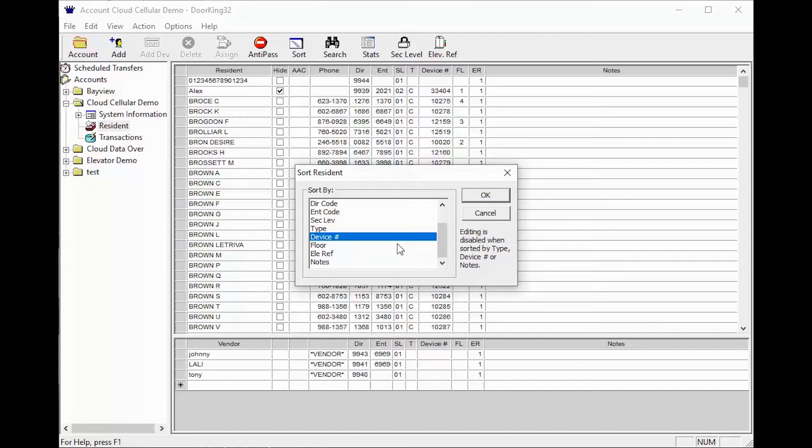To demonstrate this function, I will select the sort by device number, then click OK.